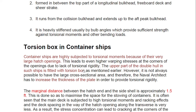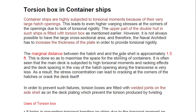Large hatch openings lead to higher warping stress at the corners due to lack of torsional rigidity. The upper part of the double bottom in such ships is fitted with a torsion box. It is not always possible to have a large cross-sectional area, so the naval architect increases the plate thickness to provide torsional rigidity. The marginal distance between the hatch and the side shell is approximately 1.5 feet, maximizing space for container stowage.